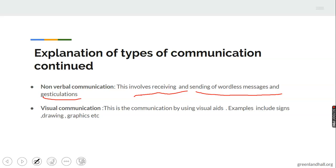Visual communication involves using visual aids to pass information. Examples include signs such as road signs, drawings, graphics, and charts — all examples of visual communication. When they are used, they pass information or messages across to the relevant individuals or organizations concerned.